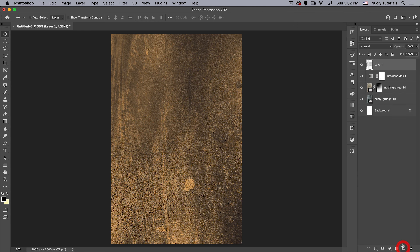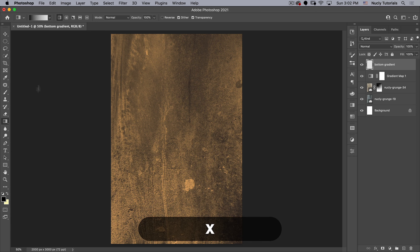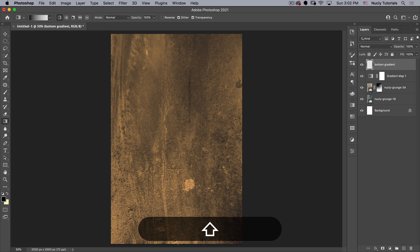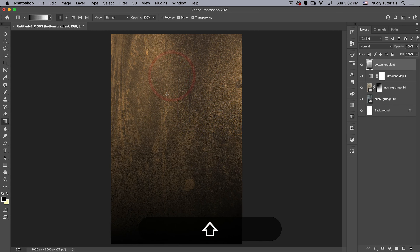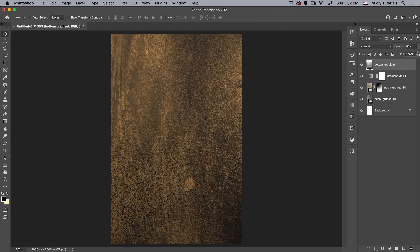The next thing we're going to do is add a dark gradient to the bottom. Let's call this 'bottom gradient.' I'll go back to the Gradient tool, make sure my foreground color is black, going from black to transparent, and drag from the bottom to about three quarters of the way up. I'll put that at maybe 65% opacity — that looks pretty nice.